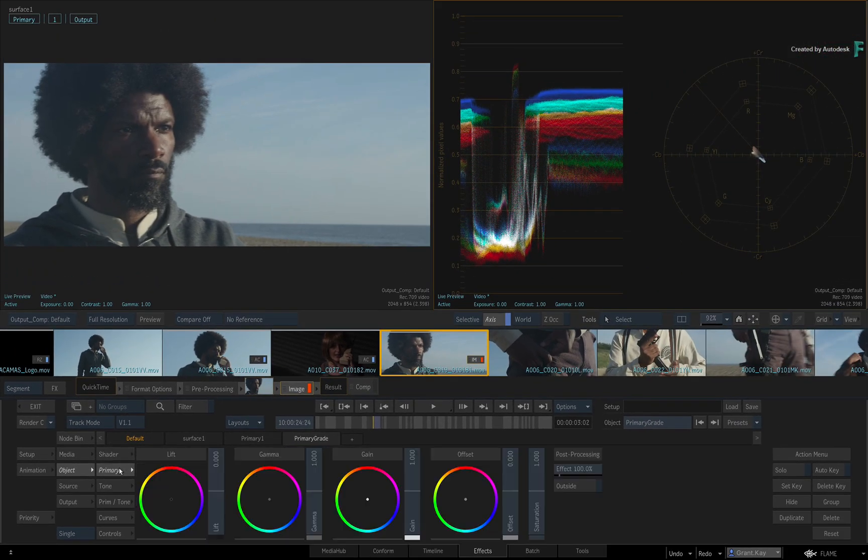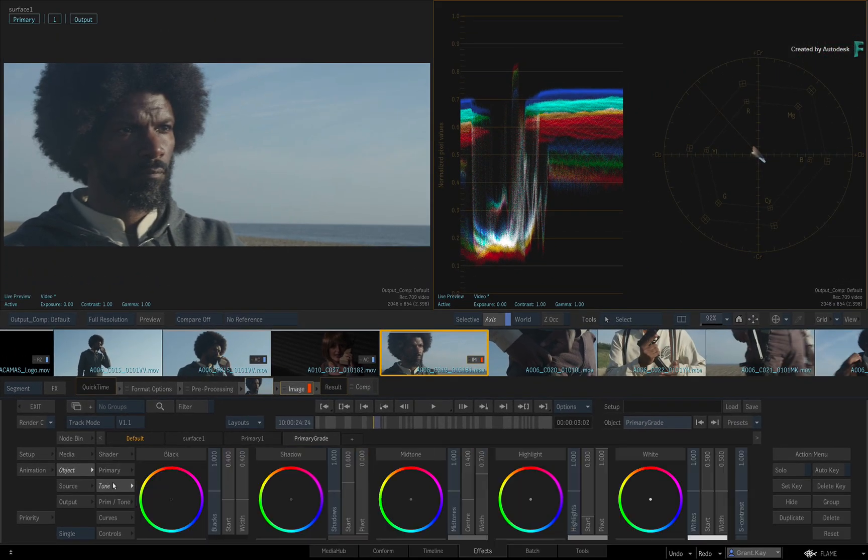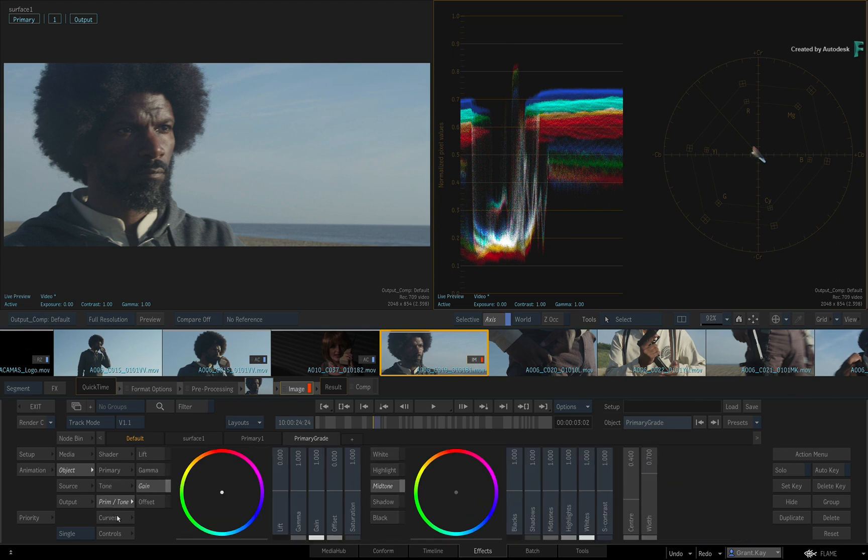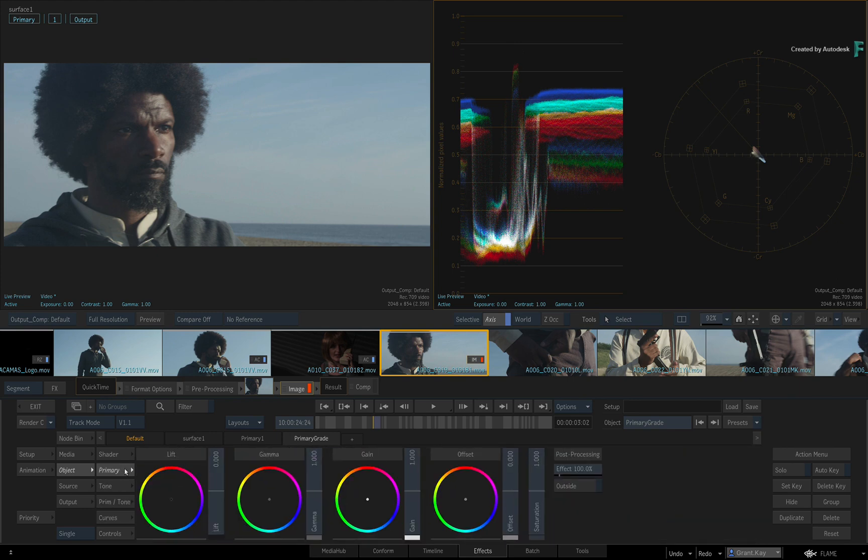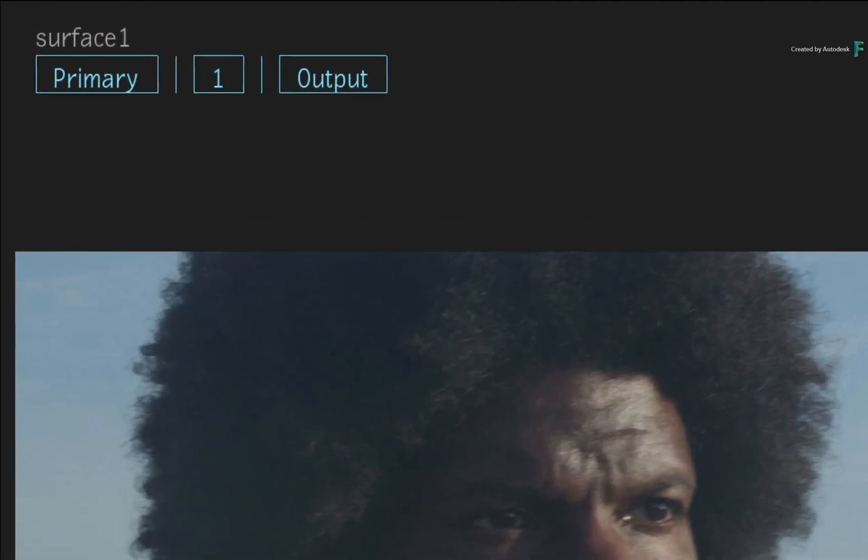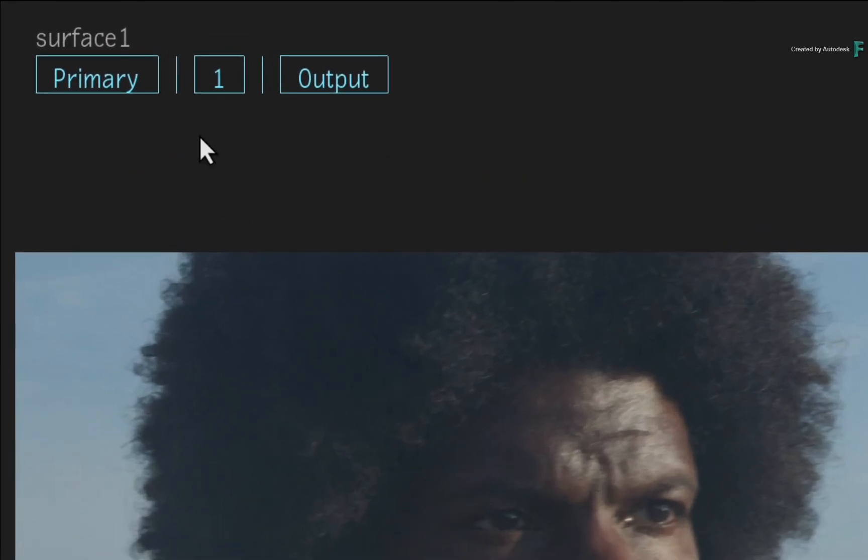This is a powerful yet easy-to-use tool with full HDR support. At the top left of the viewport, you have the grading pipeline from left to right.